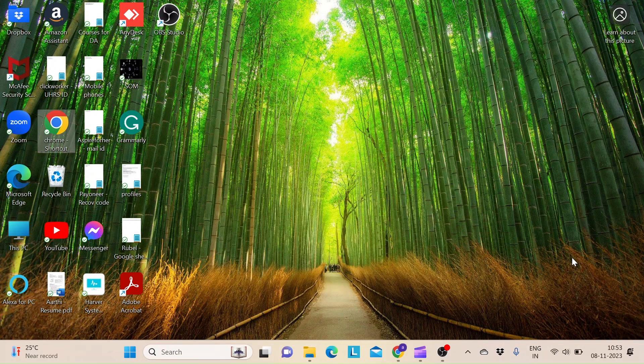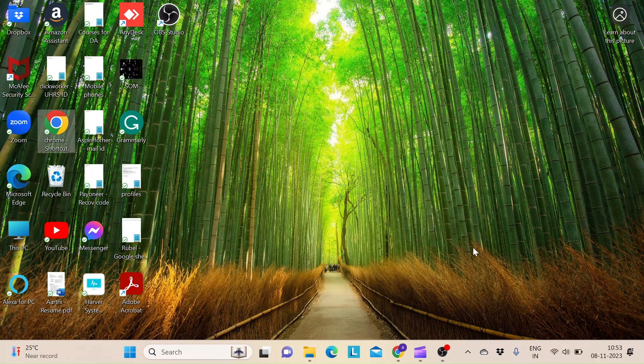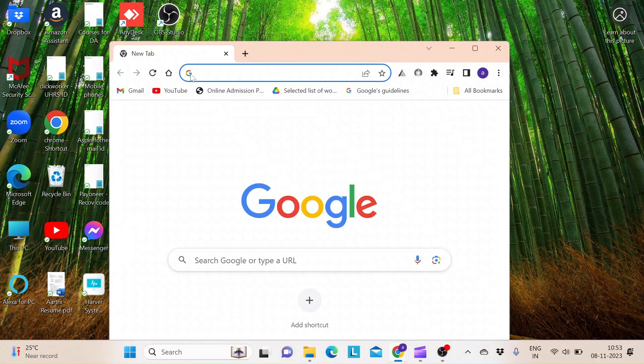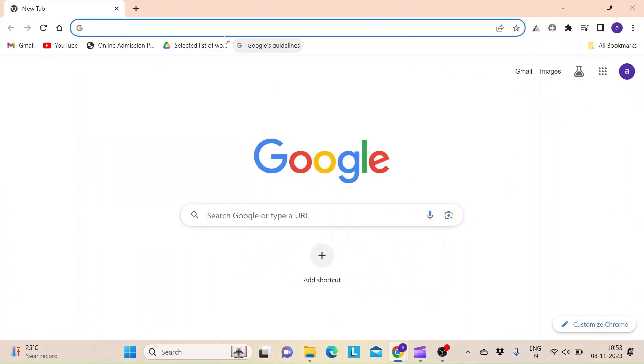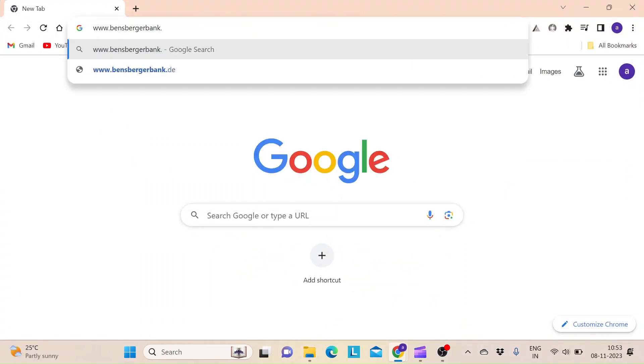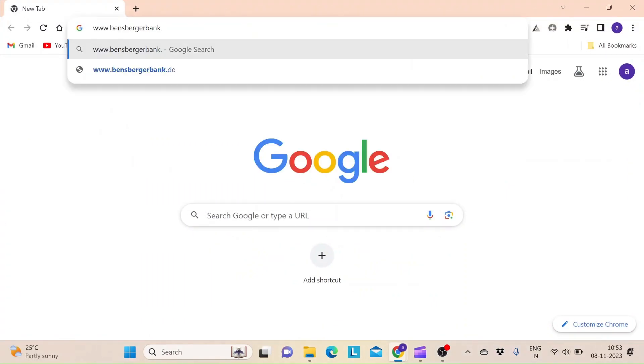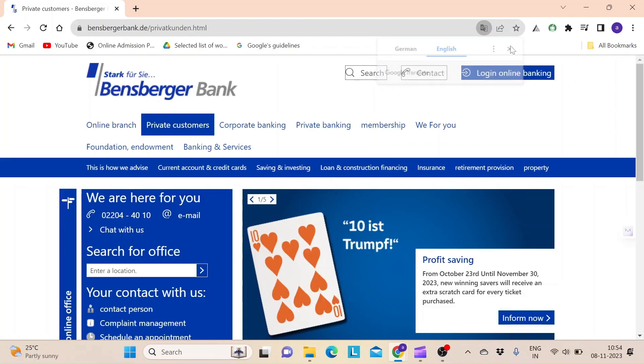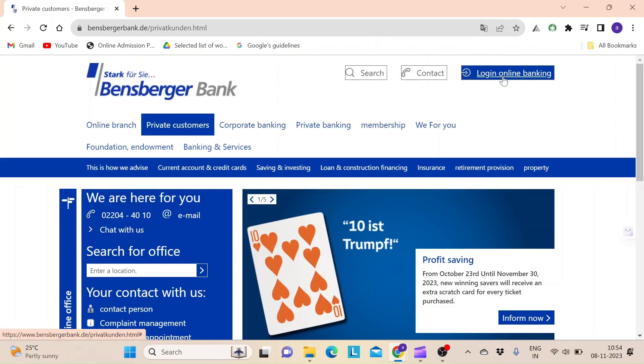icon so that you will never miss our upcoming uploads. To get started, open up a web browser. In the URL bar, type in benzbergerbank.de and press Enter on your keyboard. You will land on the official webpage.